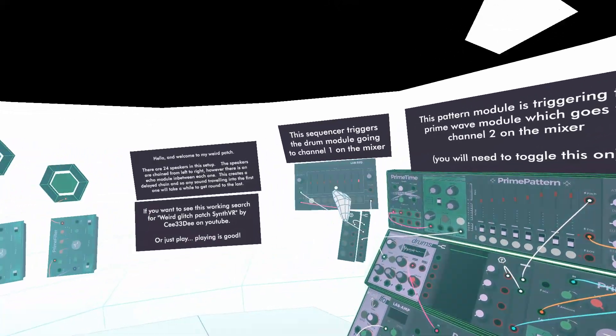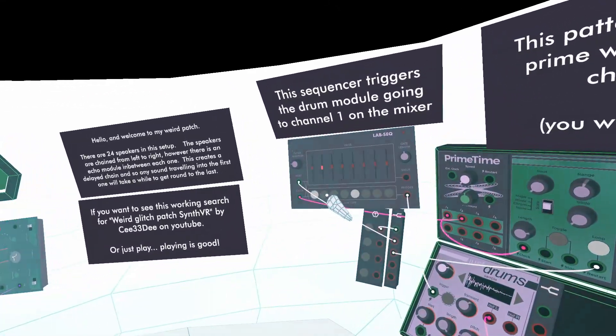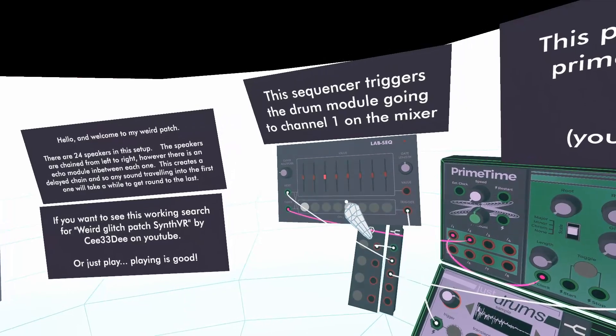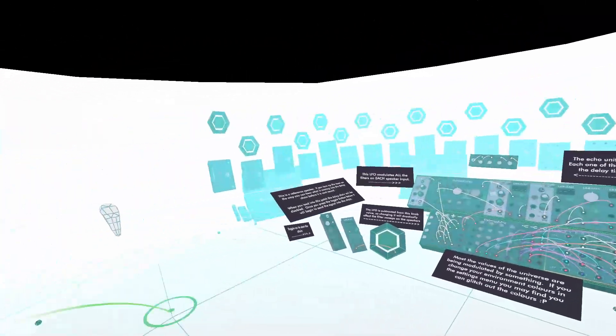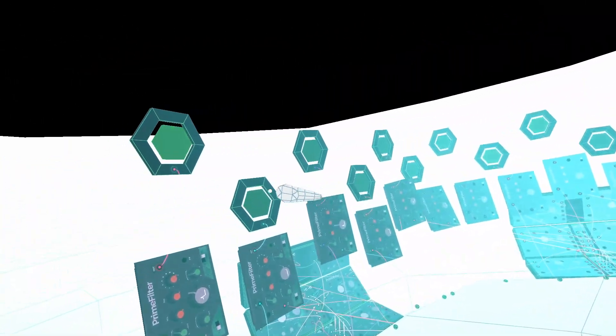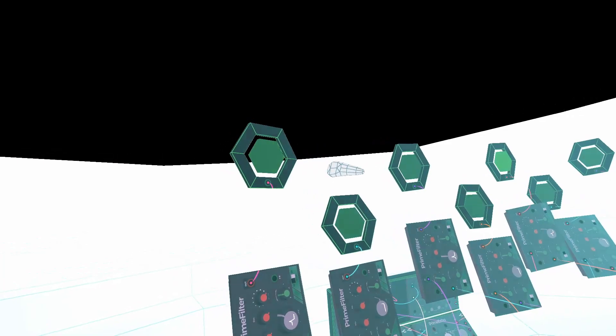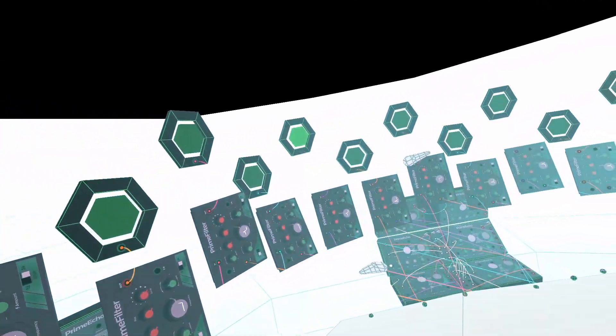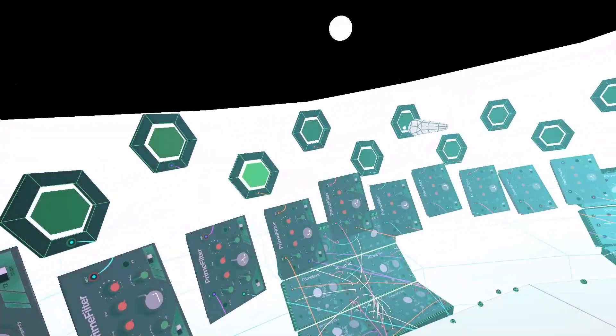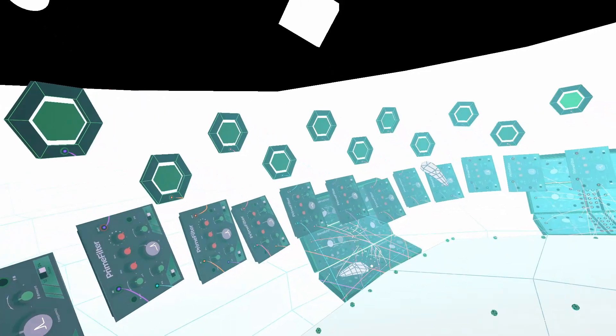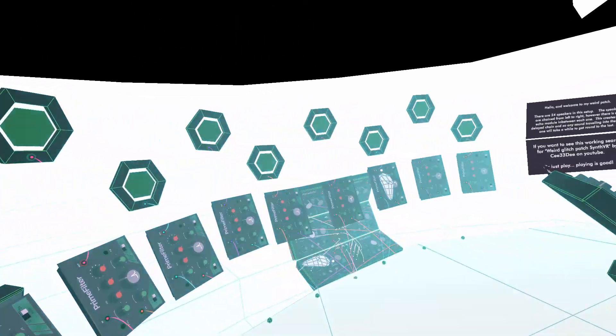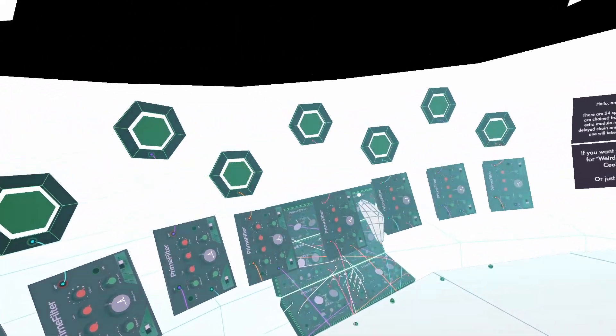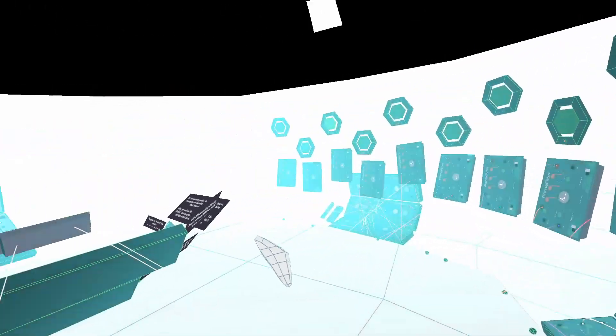But not only that, because that drum sound over there, this one, is being triggered every one of these pulses essentially. So every second or so it's moving along the chain but then a new one's coming in. So you start getting this never-ending chain of weird sounds that move around.